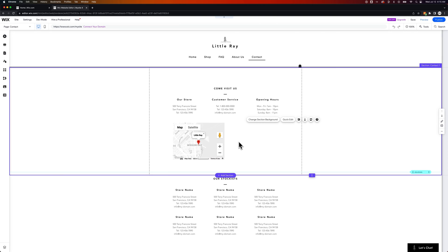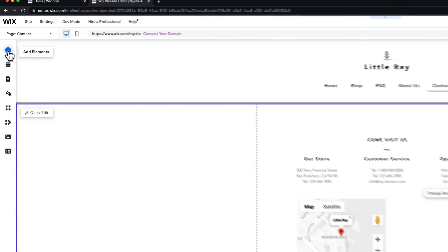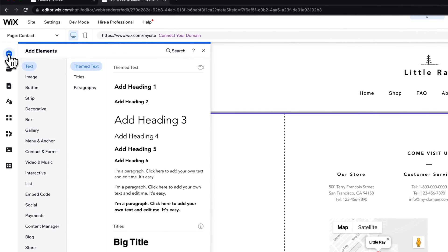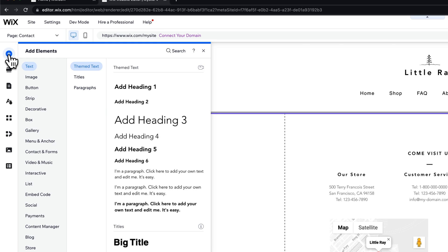Let's take a look at how to put a contact form on your website here on Wix. If I'm going to add a contact form here to the right of this map on the contact page, I would go to add elements, the plus icon in your toolbar.